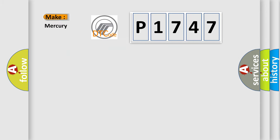So what does the Diagnostic Trouble Code P1747 interpret specifically for Mercury car manufacturers?